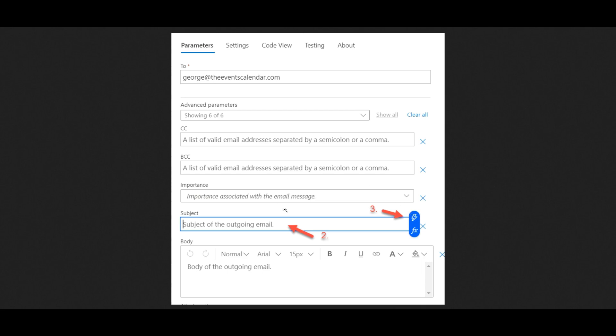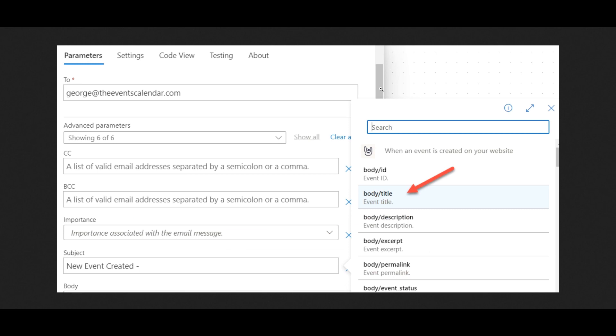It appears to display the available dynamic fields from the trigger. You can see the various parameters, and here's the body title and the search field. And repeat this process for every available field until you are satisfied.